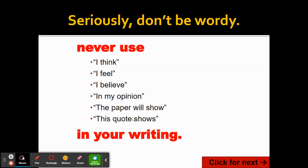Also, you never want to talk about the writing in the writing. So you're not going to say things like 'the paper will show' or 'this quote shows.' That's unnecessary. Not only does it make it wordy, it's kind of pointless because a paper can't show anything. A quote can't show anything — they're not people, they don't have hands. So we don't talk about the writing in the writing.